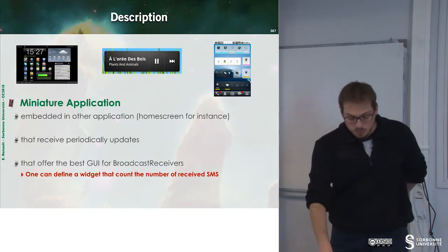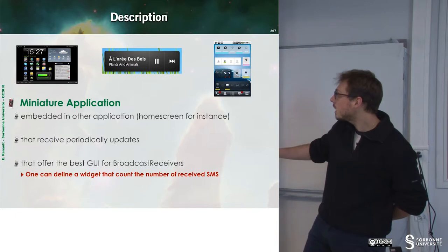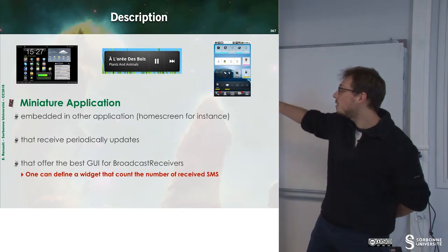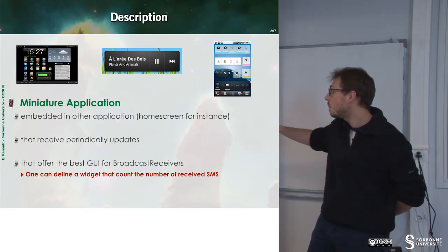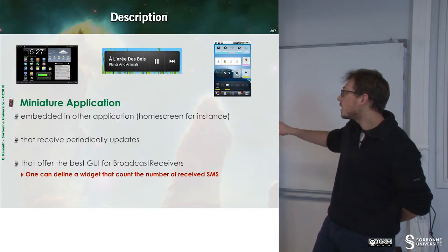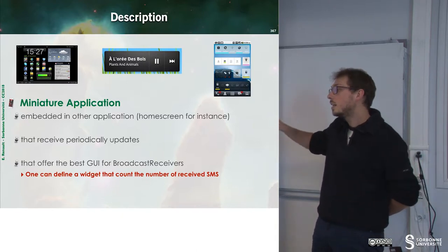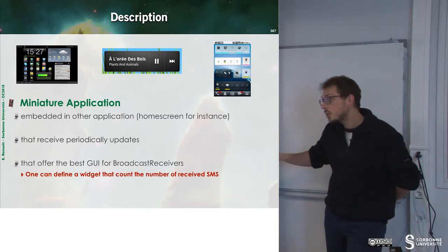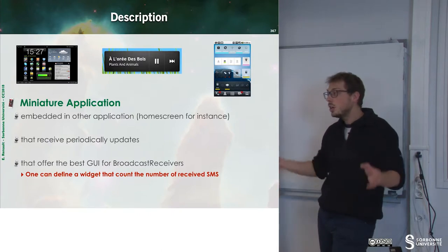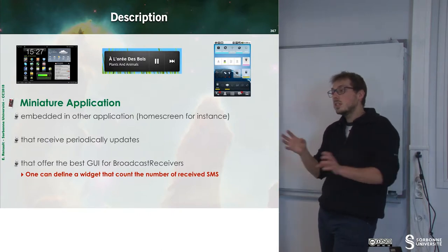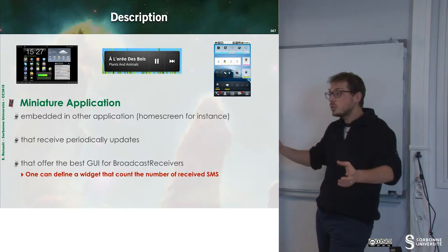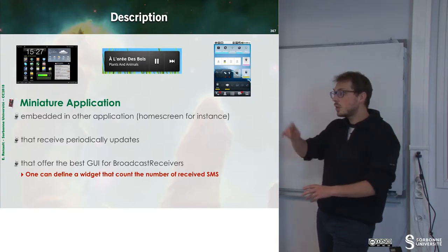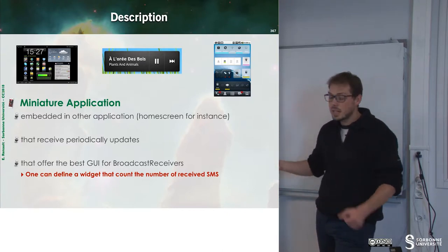We have to note that this kind of component inside Android mixes well with broadcast receivers. In other words, if you have a broadcast receiver, you may want to plug it with a widget in order to be responsive when you receive an SMS or something like that.